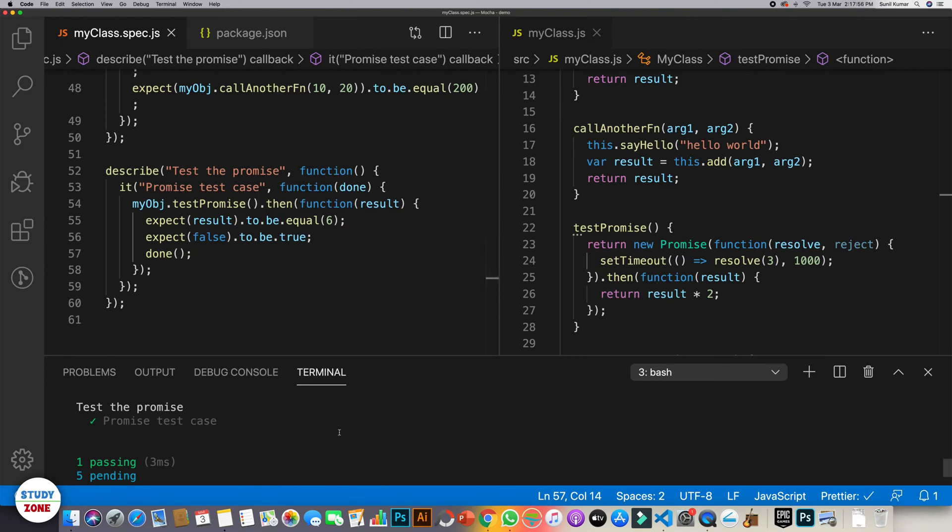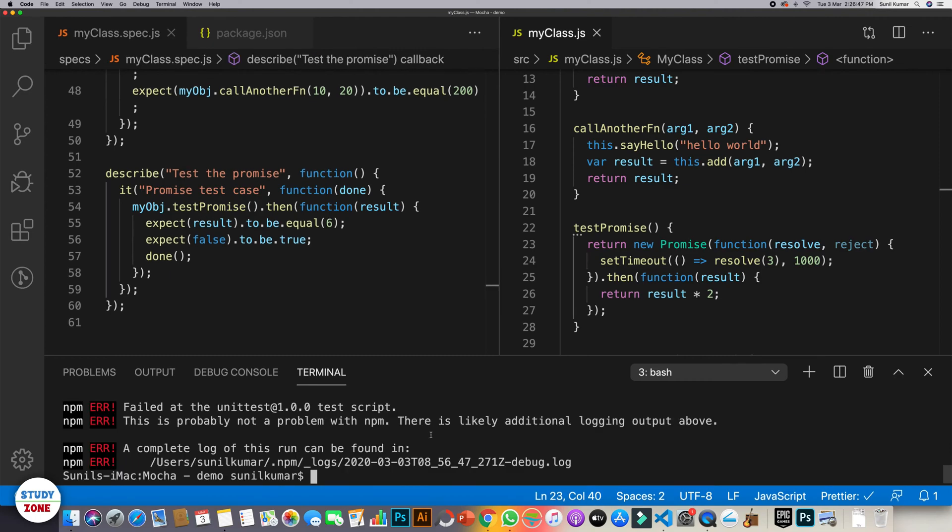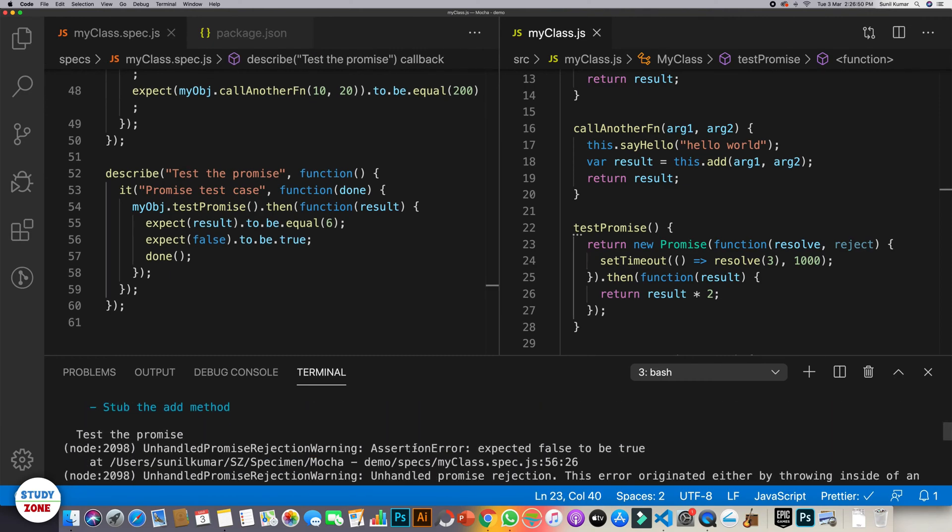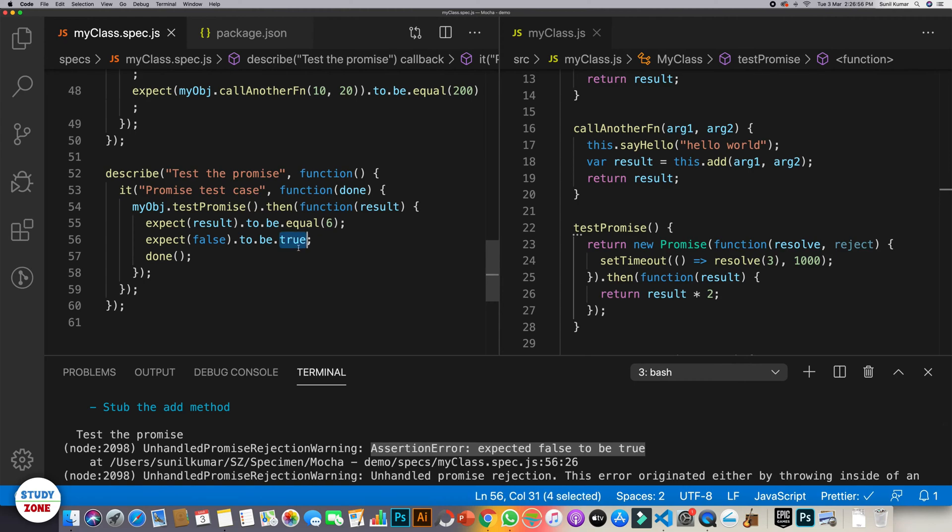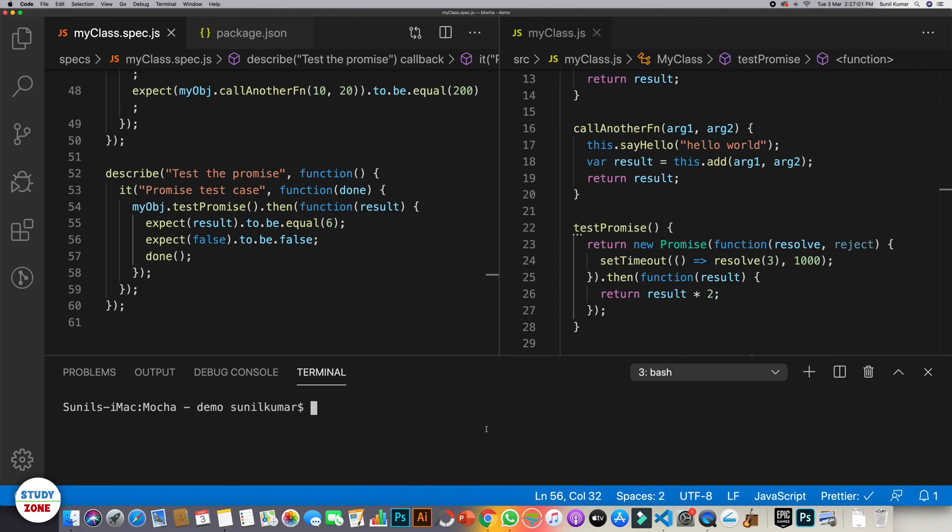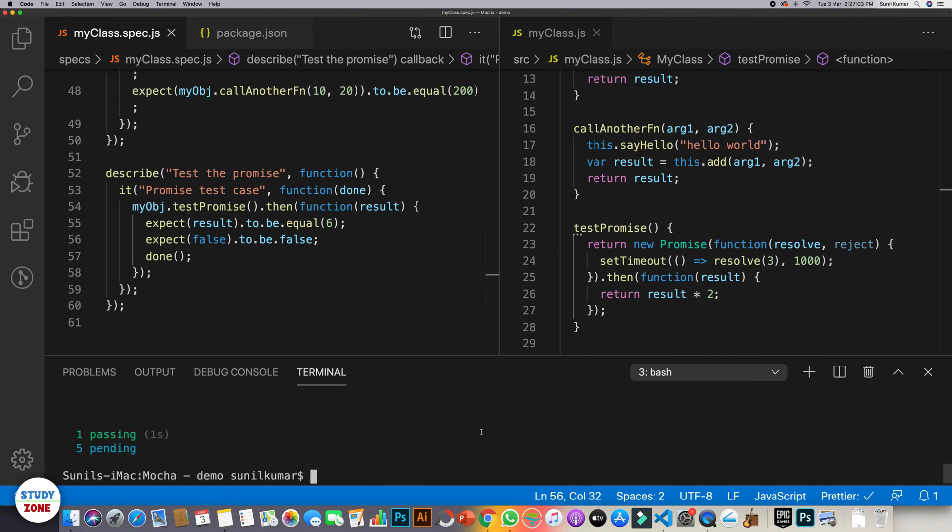Now let's try to run this test case again. So test case is failing now and it is giving an assertion error that expected false to be true. Let's make it false now, false to be false and let's run it again. Now the test case is passed.